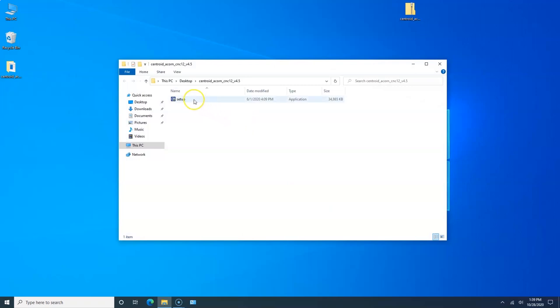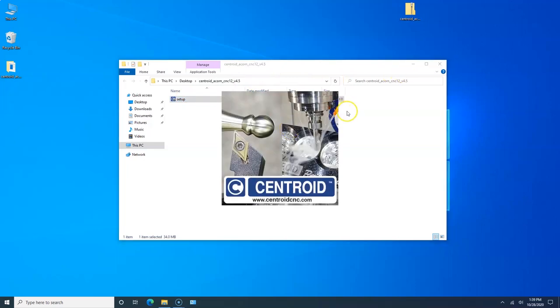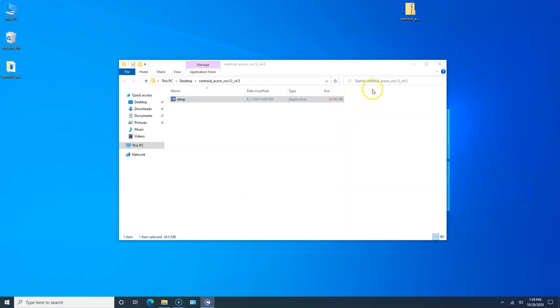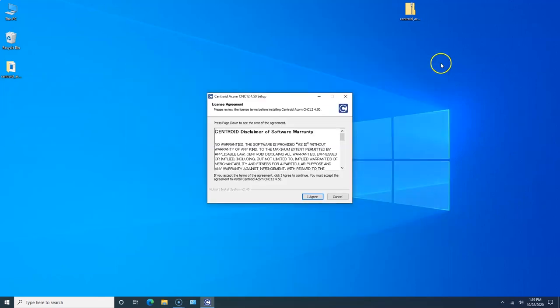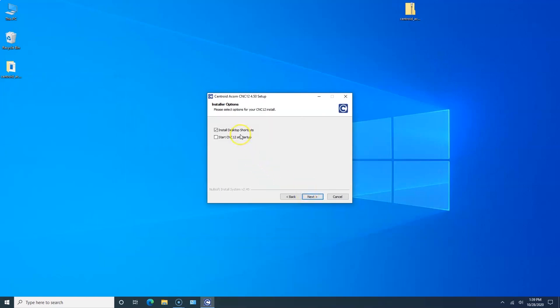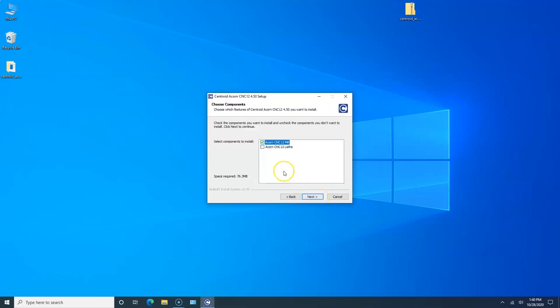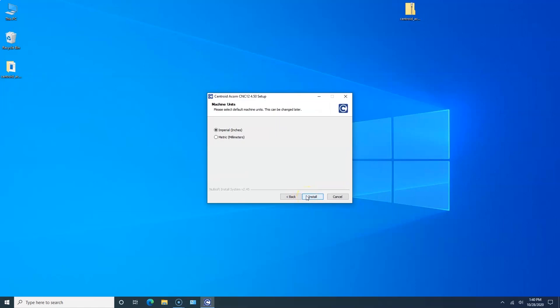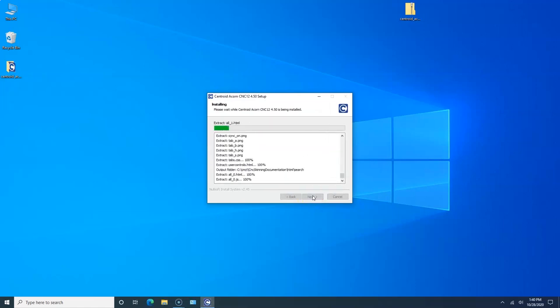The folder now opens, we're going to click Setup and click Agree. Now you have two options: Install Desktop Shortcuts, which I'm going to do, or you can Start CNC12 at Startup. That means after Windows 10 boots, it will automatically start CNC12. Most people just want it to go to the Windows desktop and then you manually start it. You can change it later on, there's a start.bat file in the CNCM or CNCT directory. I'm going to go with Install the Desktop Shortcuts. I'm doing lathe, so I check lathe and we click Next. I'm imperial inches, do the Install.